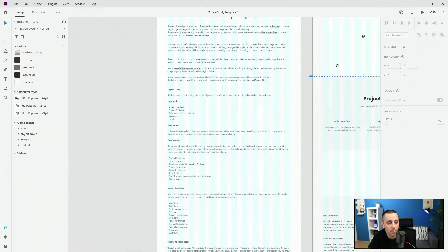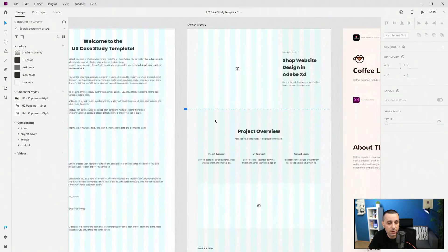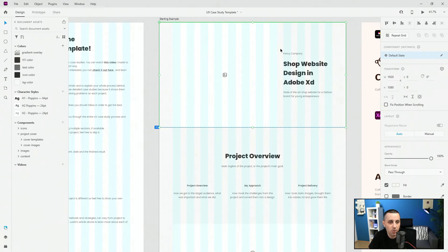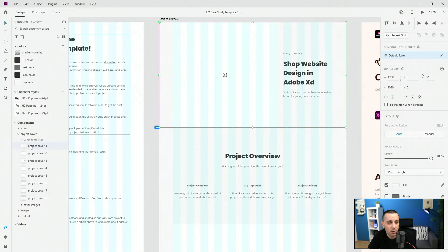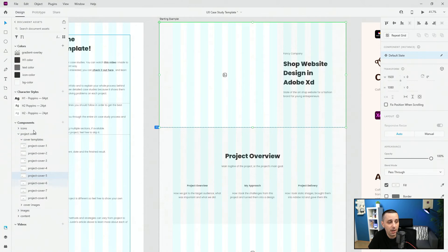So as I mentioned earlier, we have project cover, introduction, and all of these different sections. Here we have the project cover right here, and I simply filled it in with some basic information — make sure to include your own of course. Here we have cover templates. If you decide to switch it up at any point, you can simply select, drag and drop a different cover, and then fill in your information at the bottom. You can switch around and play around with all of these other cover options.